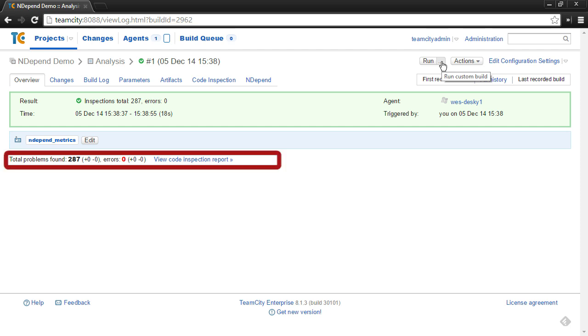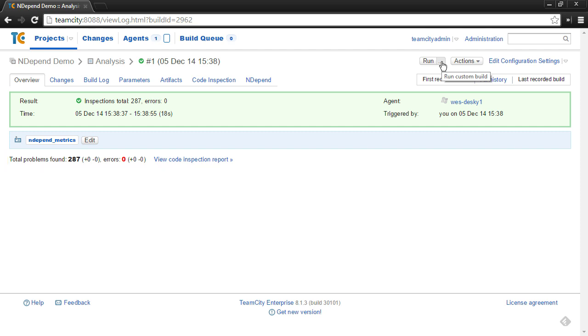All right, and the first thing I just want to point out here at the bottom, you can see there are total problems found of 287. And of those, zero were errors. This shows up because the NDepend plugin maps rules and rule violations to the TeamCity code inspections, in which case TeamCity code inspections show on the main page here of the build result as problems found and errors. Rule violations are mapped as problems or inspection issues, and critical rules are mapped as errors.